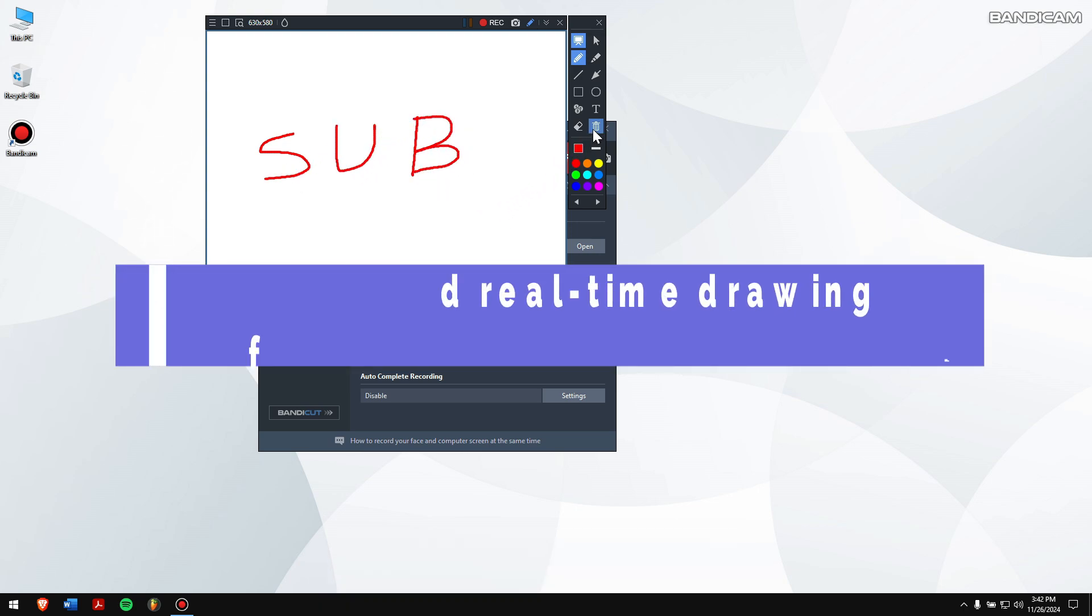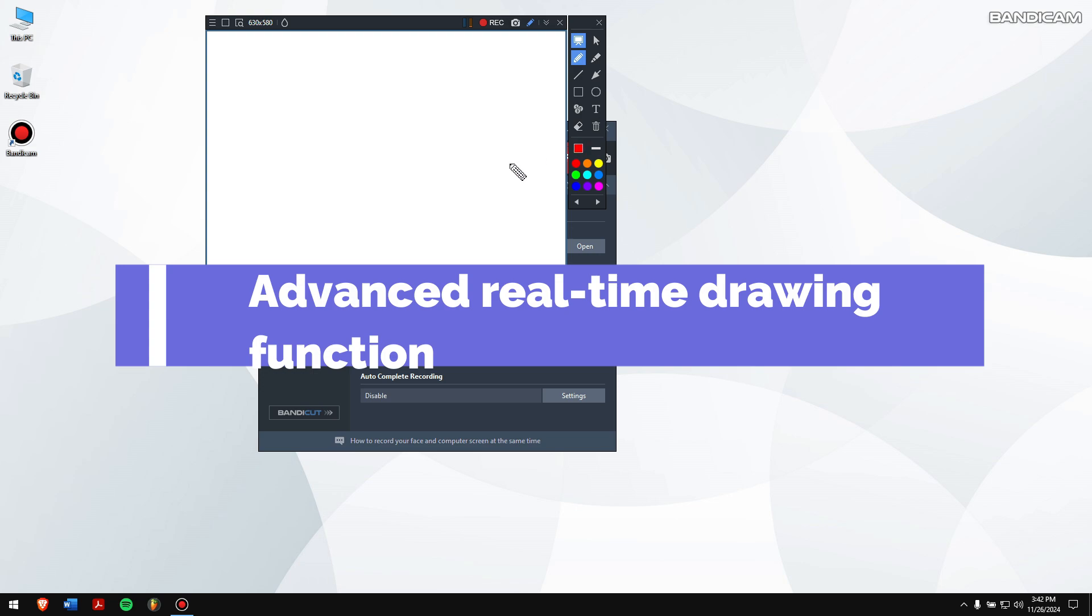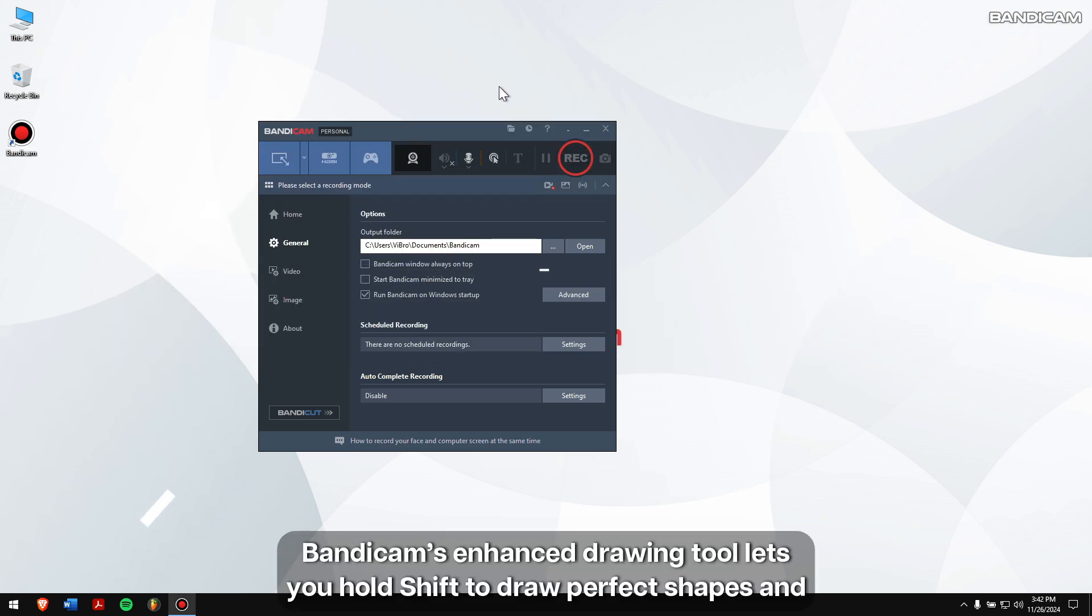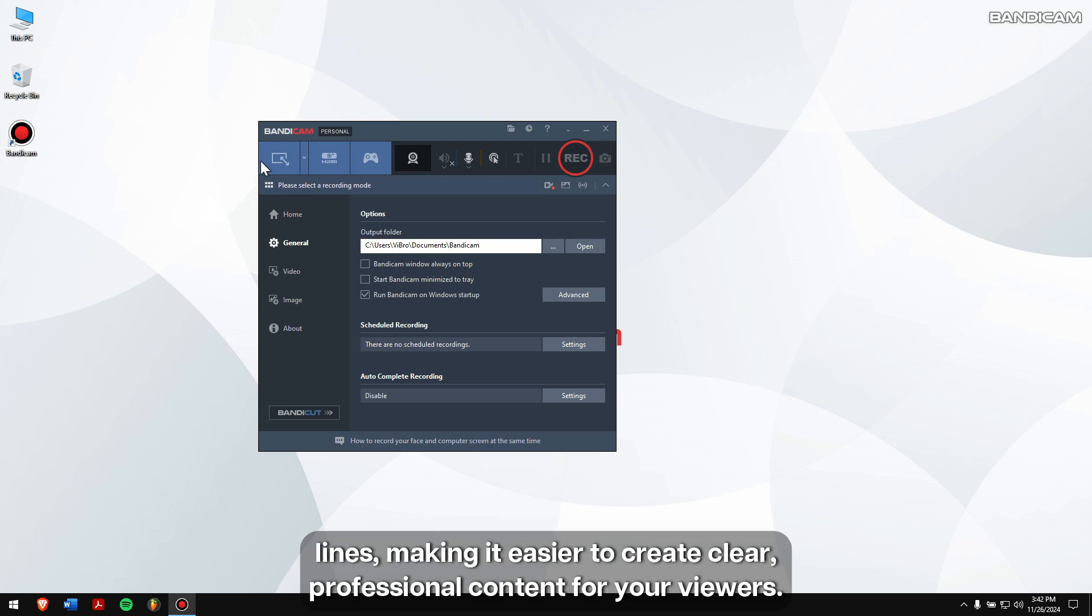Advanced real-time drawing function: Bandicam's enhanced drawing tool lets you hold Shift to draw perfect shapes and lines, making it easier to create clear professional content for your viewers.